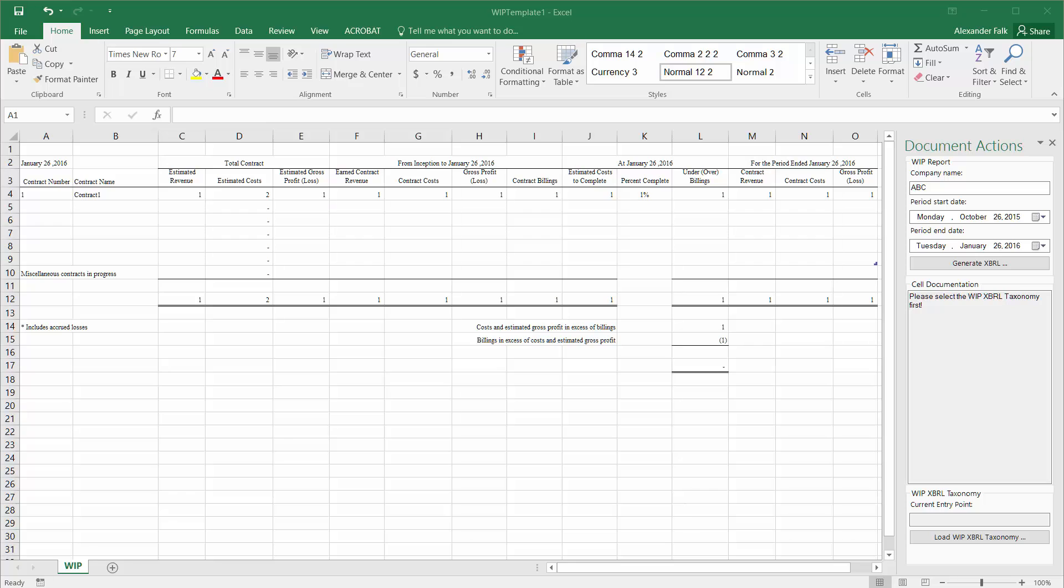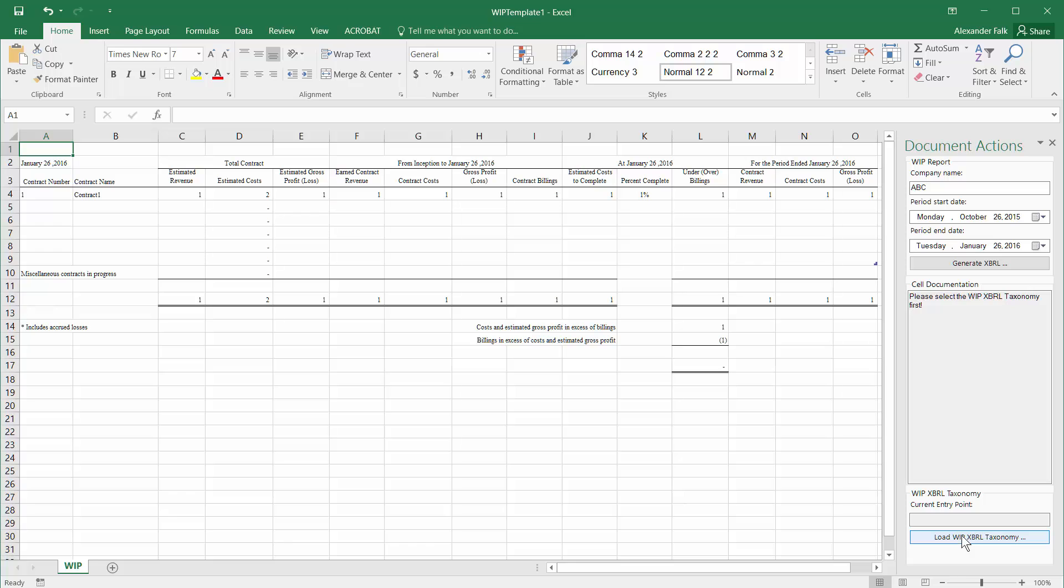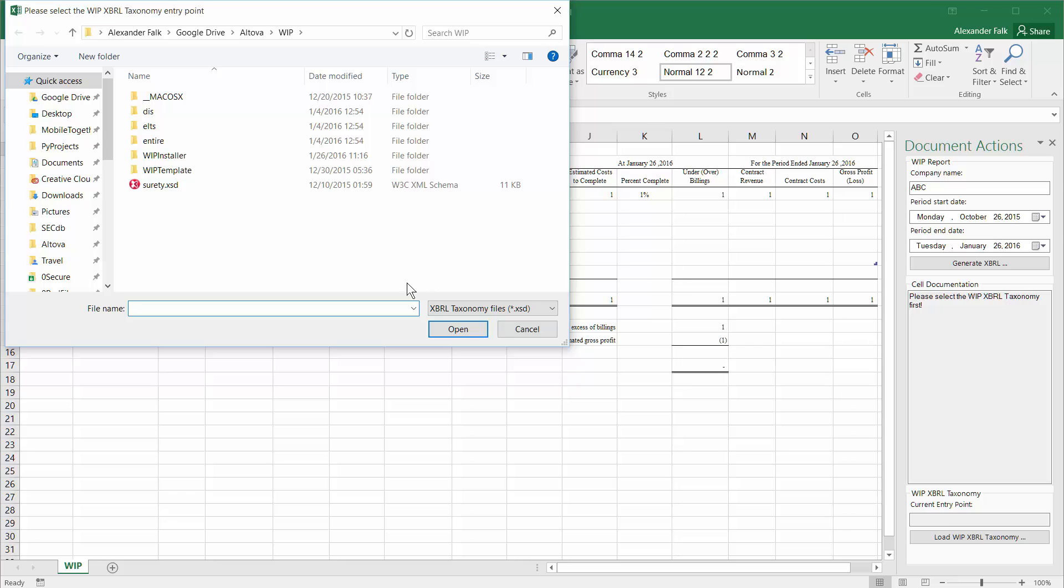The first time that we open the Excel template, you will immediately notice that here on the right side we have specific document actions that are available from our Excel plug-in to help you create the work in progress report based on the WIP XBRL taxonomy. The first time we open a new template, we actually have to load that taxonomy file by clicking on the load WIP XBRL taxonomy button.